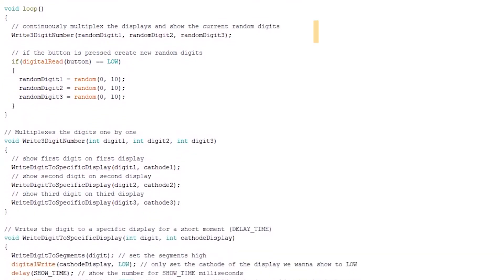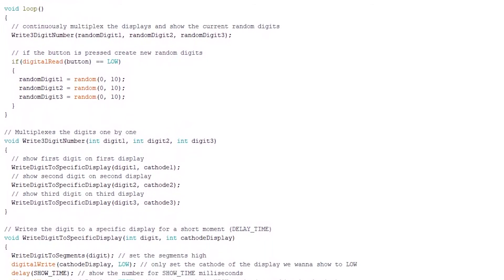In the loop function, the write three digit number function gets called. The given parameters are the random digits that are created when a push button is pressed.